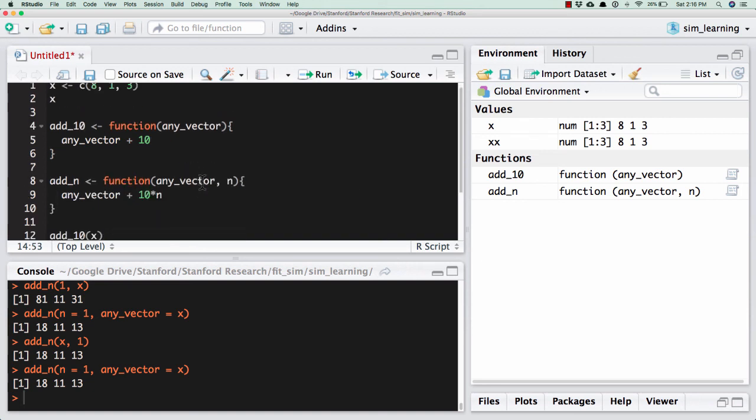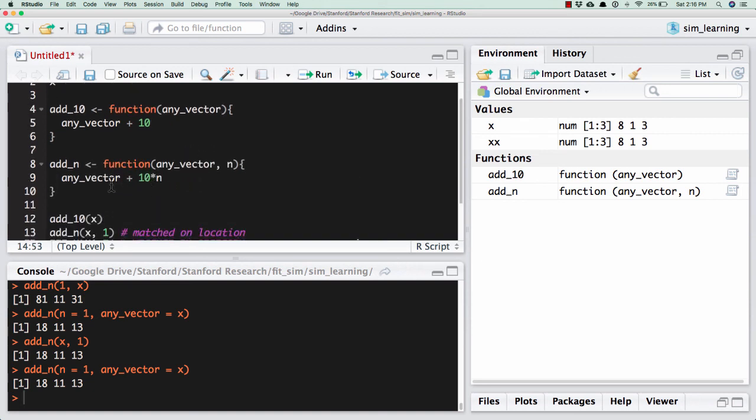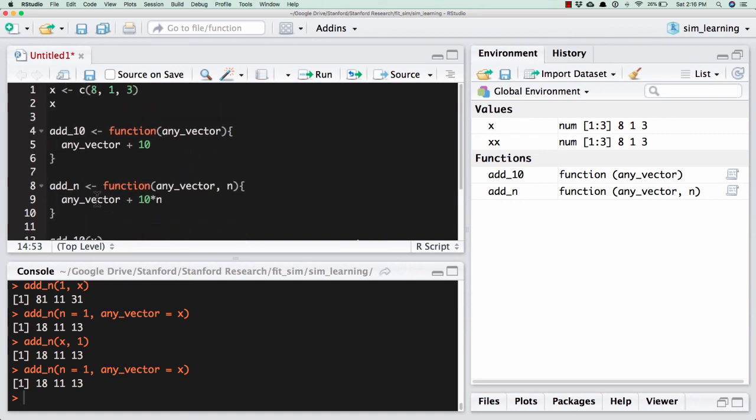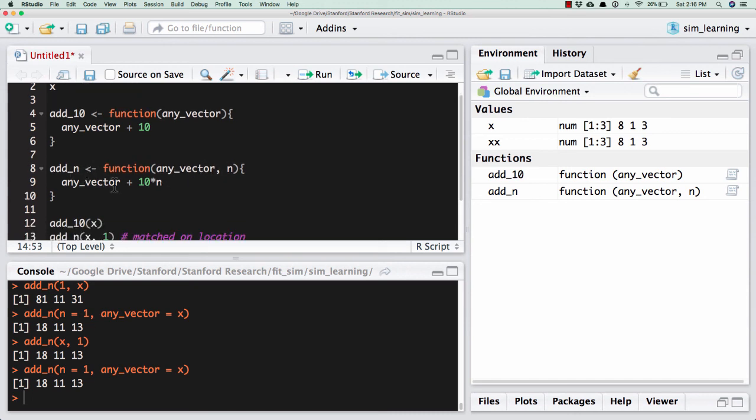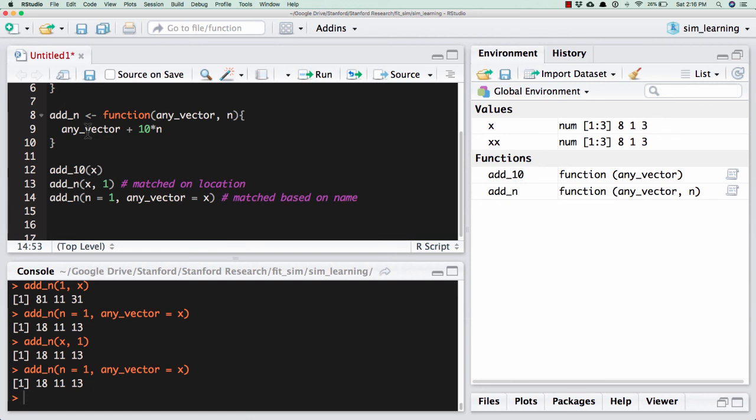But anyways, if you think about the very basics of a function, you name it, you assign it to function, you tell it what it's going to take, and then you have something evaluated in there. And you can execute it on different sorts of things. Of course, you can have different things that go in there. Okay, very basics of writing functions.